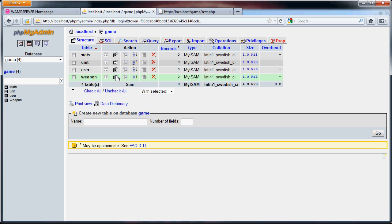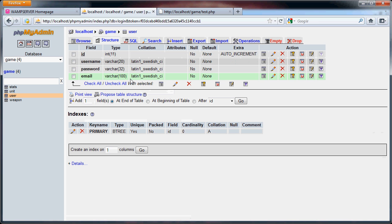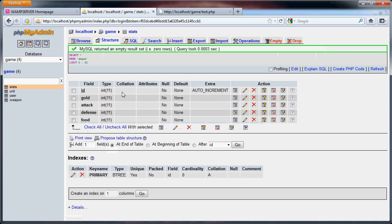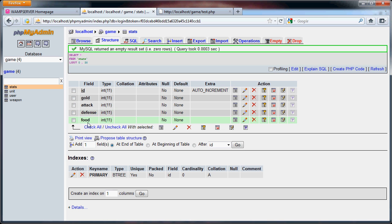So we have our user, which has the ID, username, password, and email that we did in the last part. Then we have the stats. So we have the ID of the player, then we have how much gold they have, how much food they have, and what their attack and defense are.